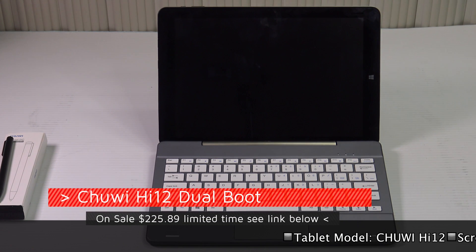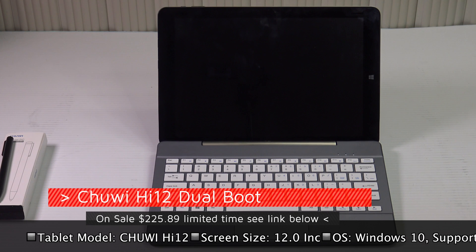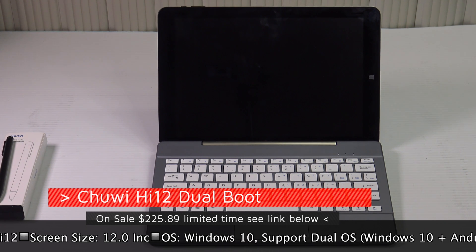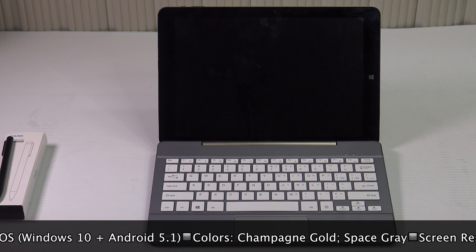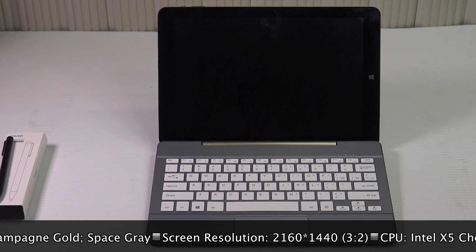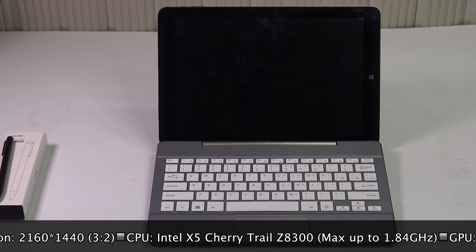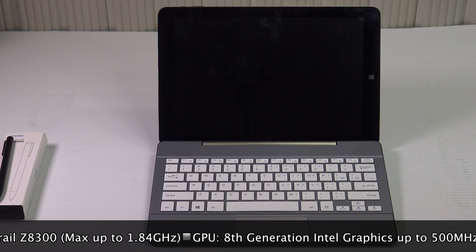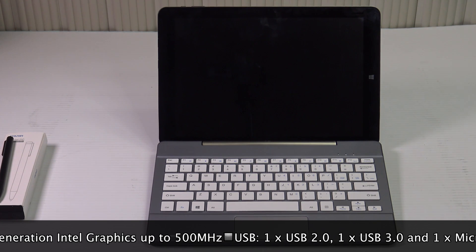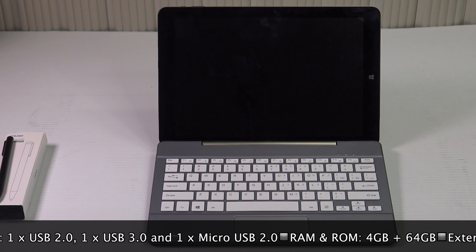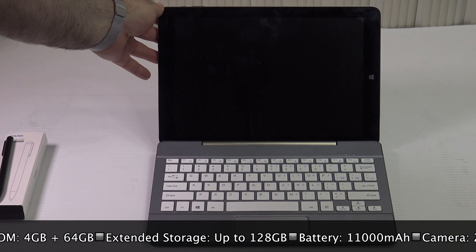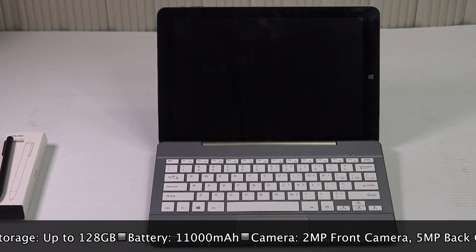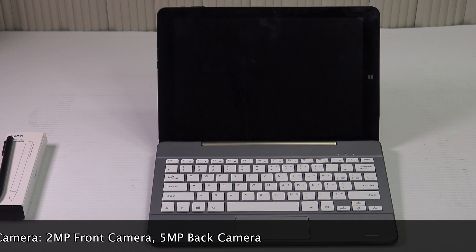Here we have the Chewy HI12 dual boot version. We unboxed and reviewed the Chewy HI12 Windows only version and we really gave it high marks. I love its screen and battery life, its decent build quality and certainly its price. That came in at around $240-$250 and probably less depending on when you buy it, during a flash sale you could probably get it anywhere from $235 and up. Now they've re-released this device as the dual boot version running both Windows 10 and Android 5.1.